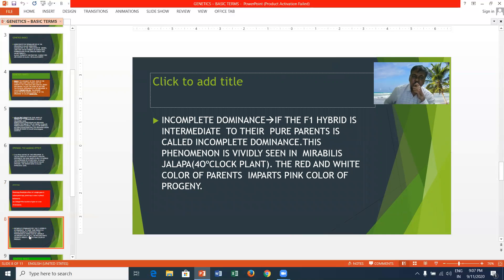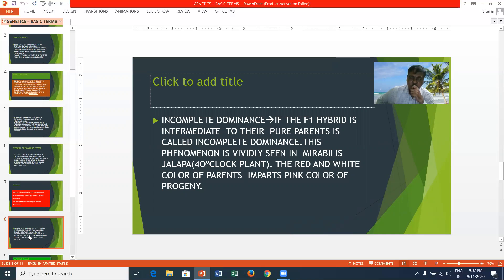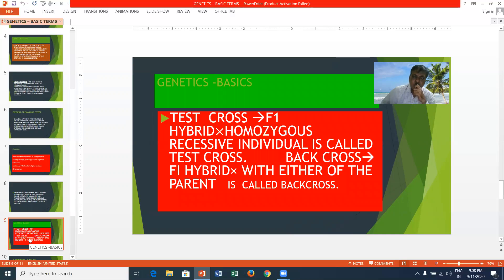Incomplete dominance occurs when the F1 hybrid is intermediate to its pure parents. This phenomenon is clearly seen in Mirabilis jalapa, where red and white parent flowers give a pink color in the progeny. In a test cross, the F1 hybrid is crossed with a homozygous recessive individual. In a back cross, the F1 hybrid is crossed with either of the parents.